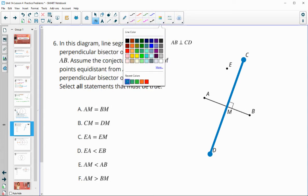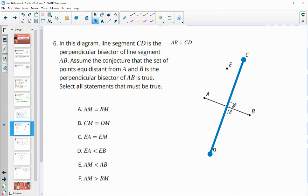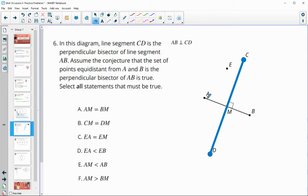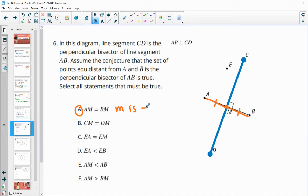The first statement says AM equals MB. Remember, if CD is the perpendicular bisector, M is the midpoint, meaning those two pieces are the same. So that would be true.